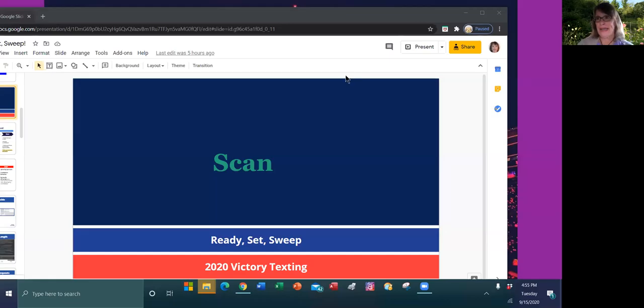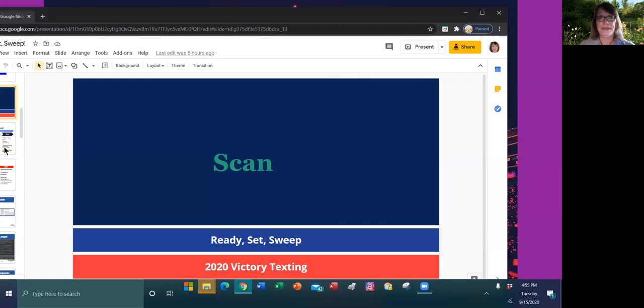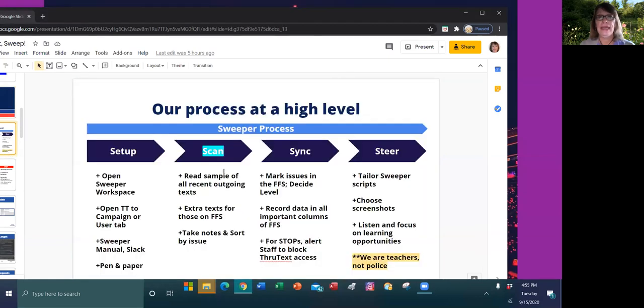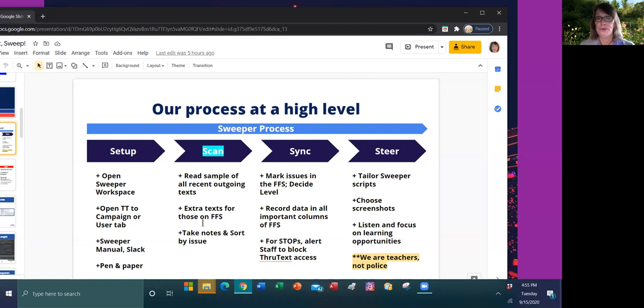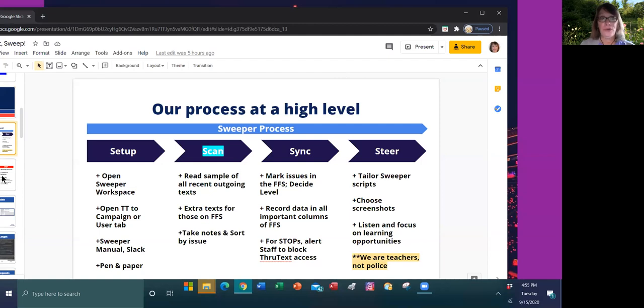Hi, Susan Mask here with the second of our four-part video series on sweeping. This is dedicated to scanning. The scanning part of the process is where we're going to look at texters' texts and look for samples of all their outgoing texts that give us any indication of whether or not there are issues. We're going to do that even more so by looking at extra texts for those on the flags and feedback sheet, and we're going to be taking notes along the way.